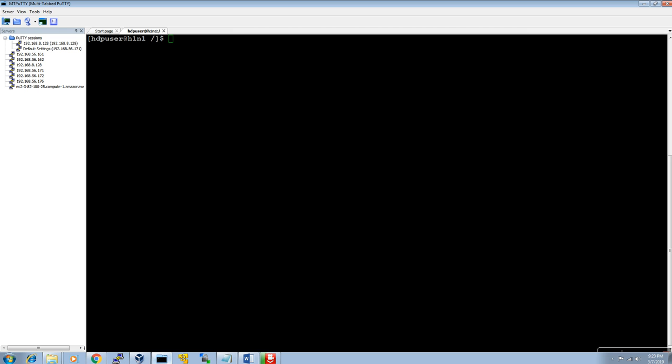I have logged into H1N1, that is the name node server, as the Hadoop user. If you want to see the services status you can just type JPS. Currently I don't have any services running in my cluster — I will start them one by one.